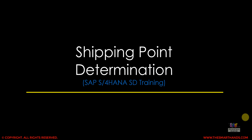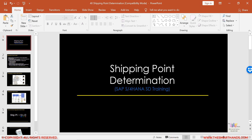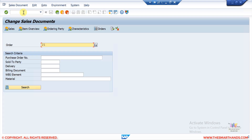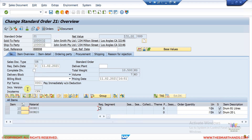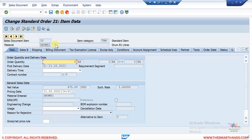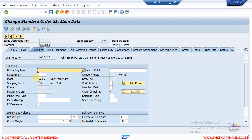In this lecture we are going to learn about shipping point determination. Before talking more about shipping point determination, let me show you where you can find this field in the sales order item. Here in the system, if I open one of the existing sales orders, when you select the item and go to item details under the shipping tab, you will be able to see a shipping point.